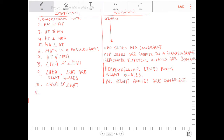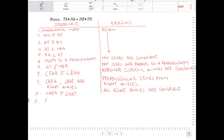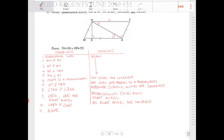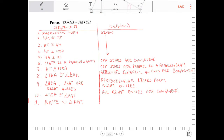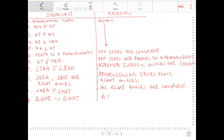Now I know I have two corresponding angles congruent, so I can declare that triangle AHE is similar to triangle HAT. The reason is the angle-angle similarity theorem — I've proven two pairs of corresponding angles to be congruent.